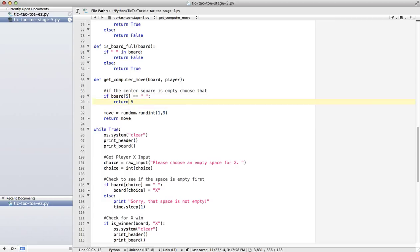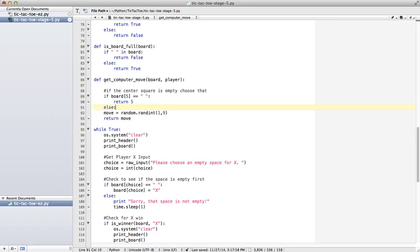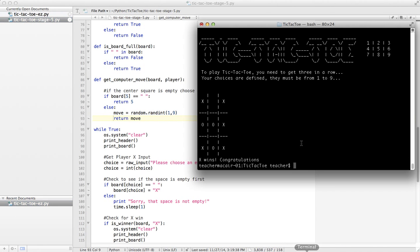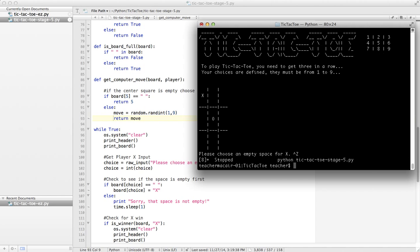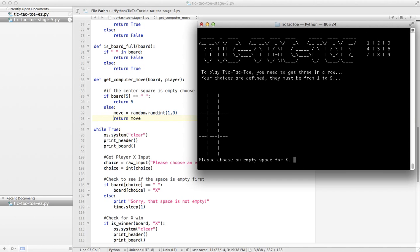So I might say, if board 5 equals space, return 5. Otherwise, once we hit the return, function's done, it ignores all this stuff. But if you want to make it look good programming-wise, I can say else move equals random. Let's try that. So we go to 1. You can see how the computer went right to that center square. So we'll stop that just to prove that it works every time. So it always goes for the center square if it's full. Otherwise, it gives us a completely random number.